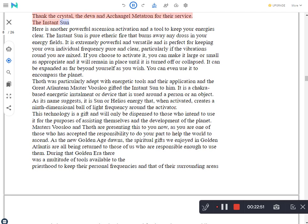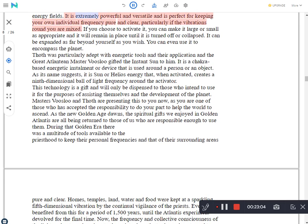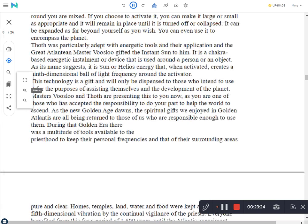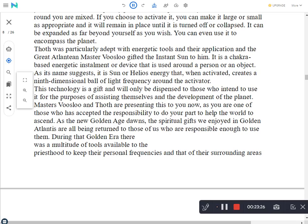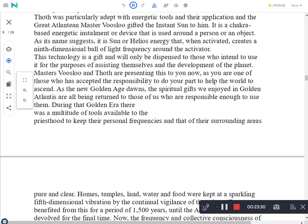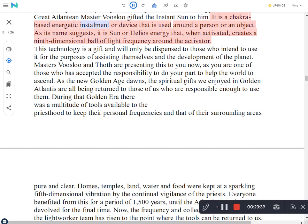The Instant Sun. Here is another powerful ascension activation and a tool to keep your energies clear. The Instant Sun is pure etheric fire that burns away any dross in your energy fields. It is extremely powerful and versatile and is perfect for keeping your own individual frequency pure and clear, particularly if the vibrations round you are mixed. If you choose to activate it, you can make it large or small as appropriate and it will remain in place until it is turned off or collapsed. It can be expanded as far beyond yourself as you wish. You can even use it to encompass the planet. Thoth was particularly adept with energetic tools and their application and the great Atlantean master Vosloo gifted the Instant Sun to him. It is a chukrabist energetic installment or device that is used around a person or an object. As its name suggests, it is sun or helios energy that, when activated, creates a ninth dimensional ball of light frequency around the activator.